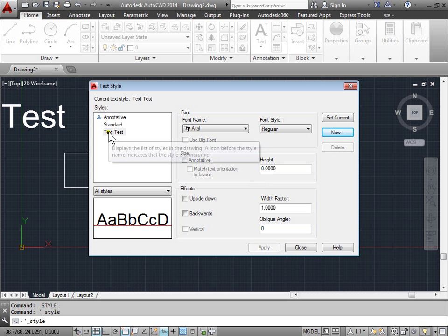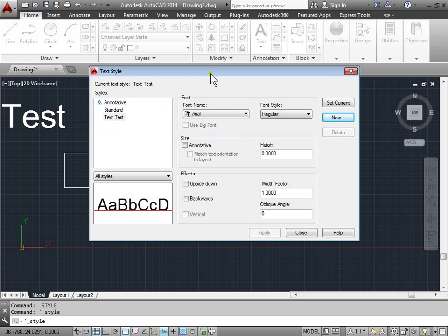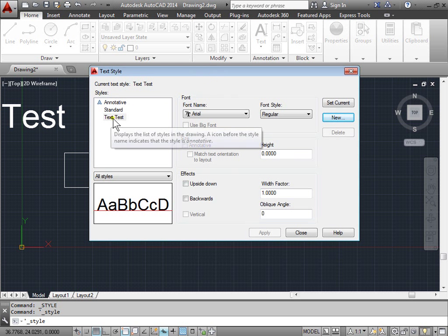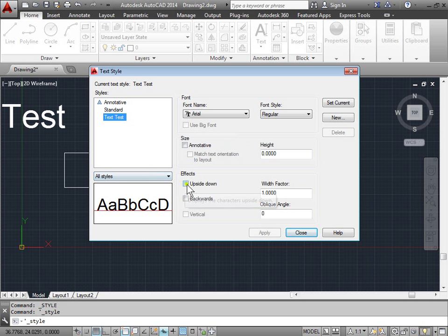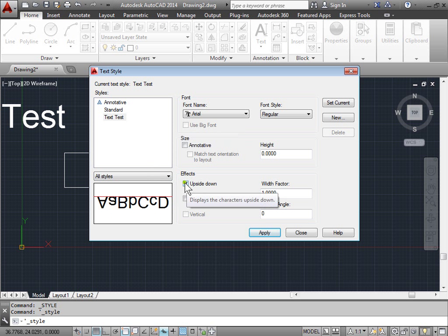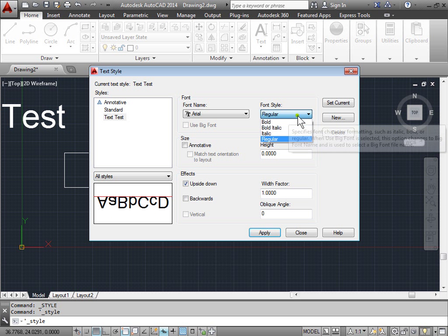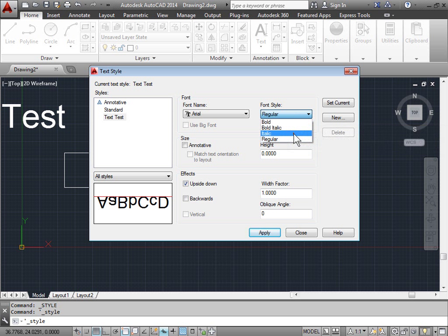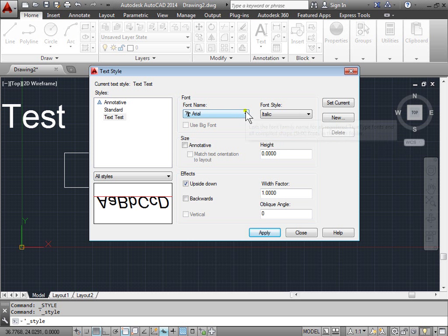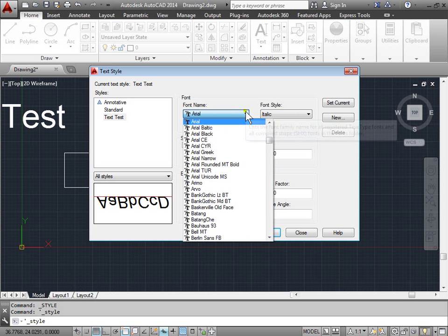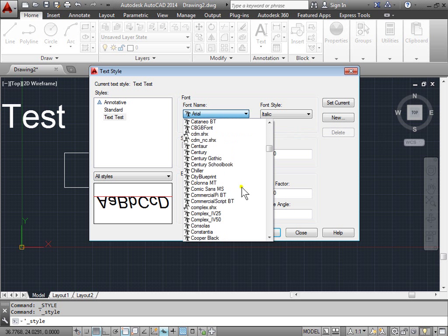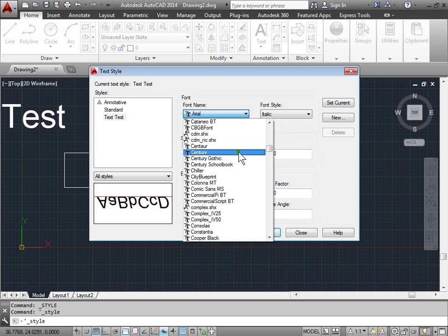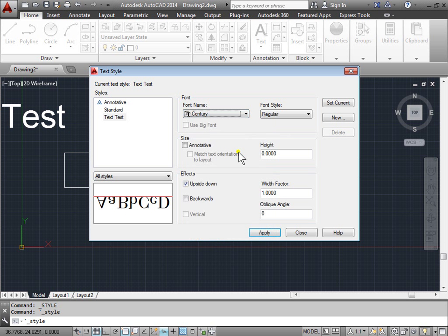And now I'm in my new text style. Let's make some changes to it. You can make sure it's highlighted here. I'll go ahead and make this upside down. I'll change the style to maybe italic. And I'll pick a name.